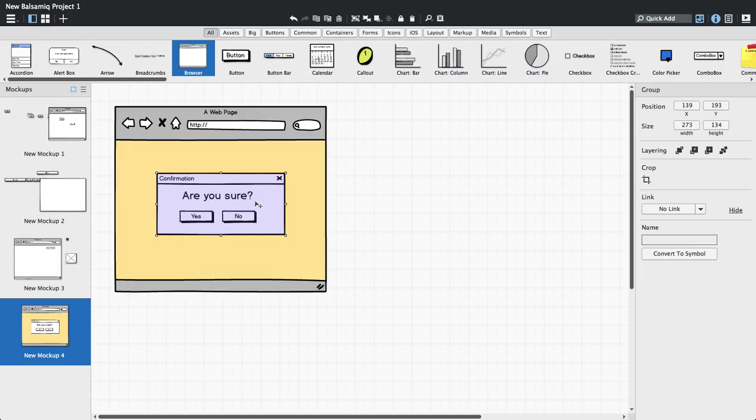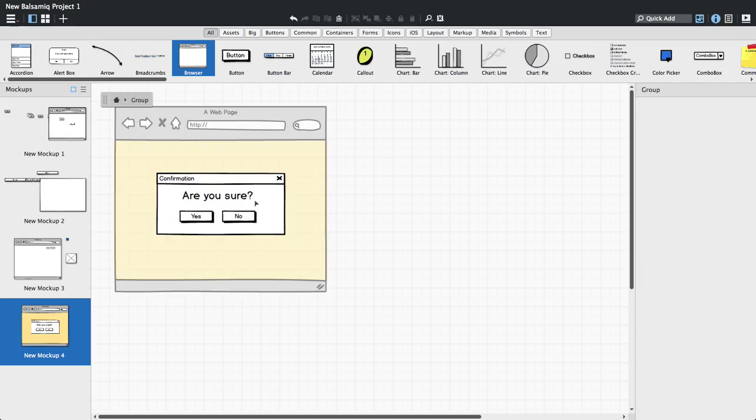If you want to edit the controls inside a group, double-click on it or press enter when it's selected. You'll see now that the controls not in the group are grayed out and that a little bar appears showing you that you're inside a group. Now you can make edits to controls inside the group.